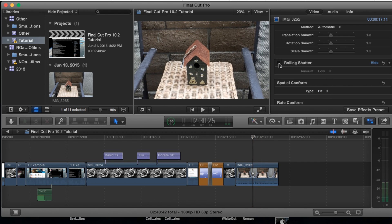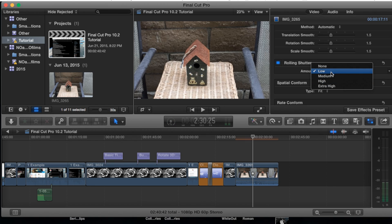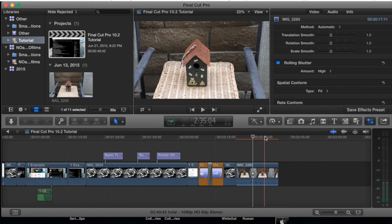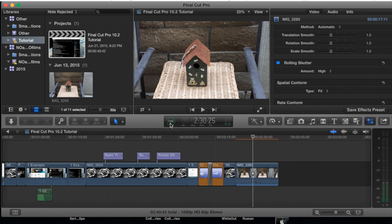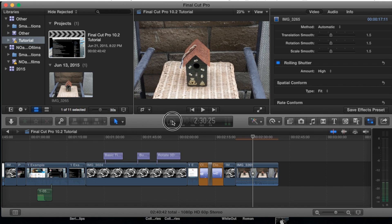So in order to fix that you're going to want to go ahead and highlight rolling shutter. You can adjust this as much as you want but let's just go to high. You'll notice the progress bar will go through rendering but it should go pretty quickly.